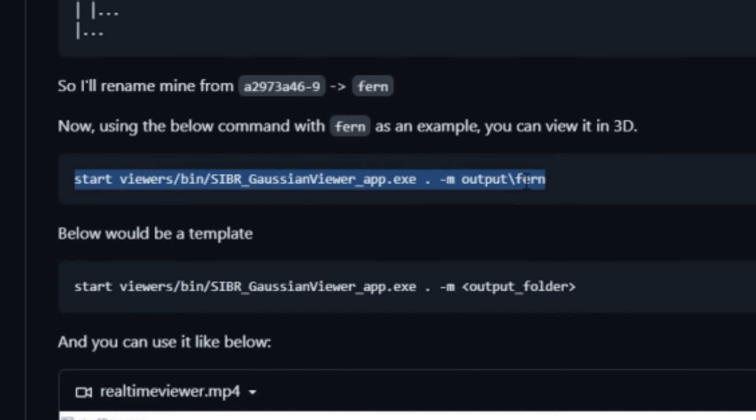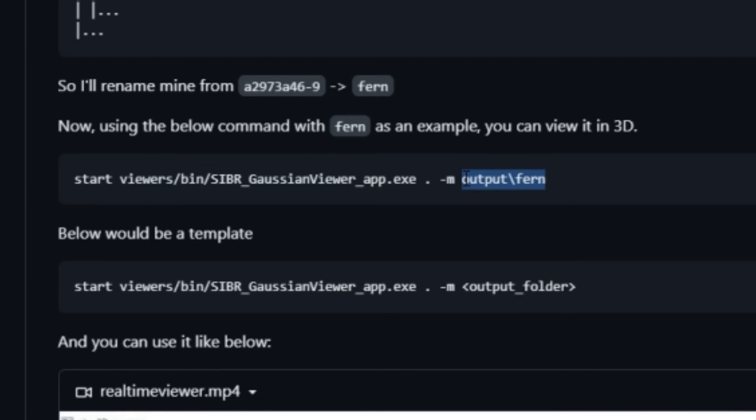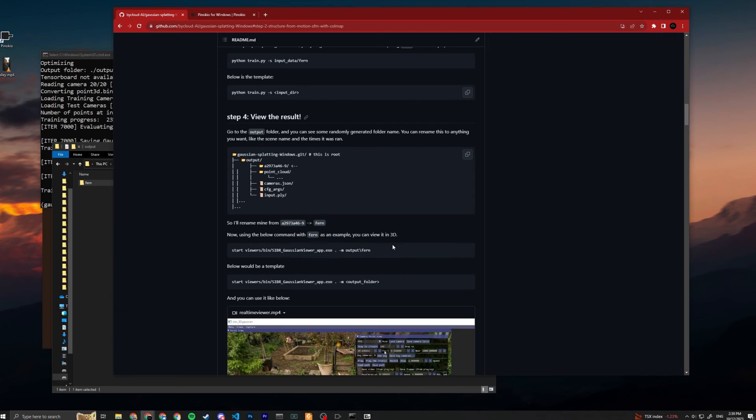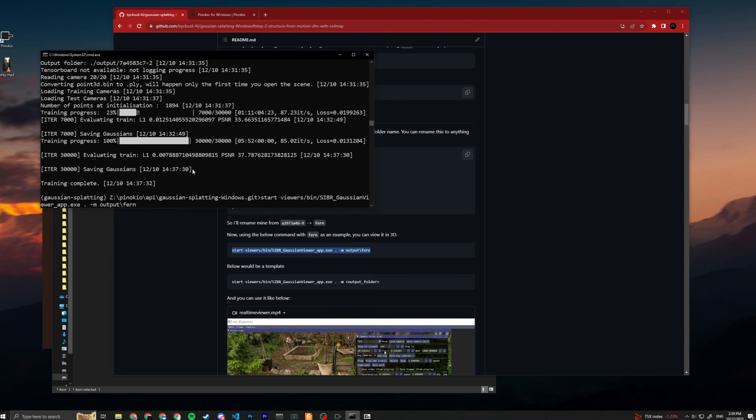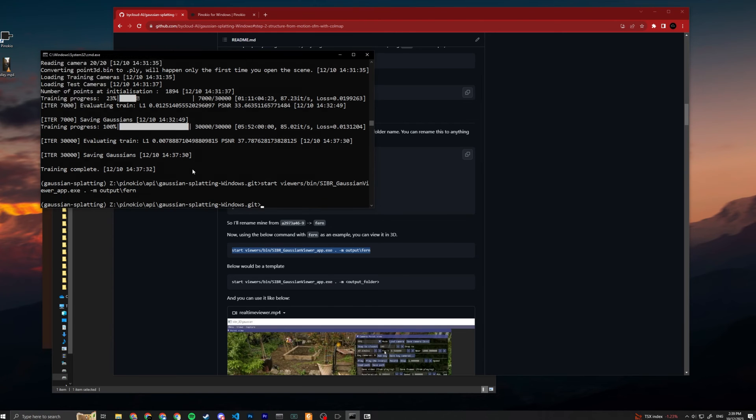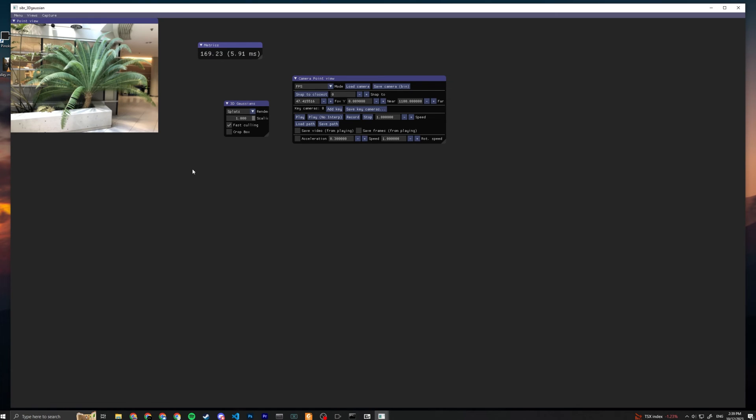We're just gonna copy this command and then you're just gonna change the output folder here if you have a different folder name. I'm just gonna copy this one, press enter, and it will basically start up their GUI for viewing this 3D Gaussian.